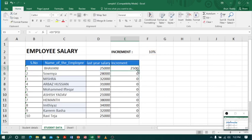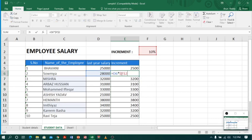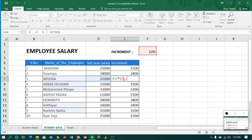Now let me drag this one. I got the correct answer. Let me check the second cell - you can see it's still F2. It didn't increase to F3, and the third cell is also the same, F2.